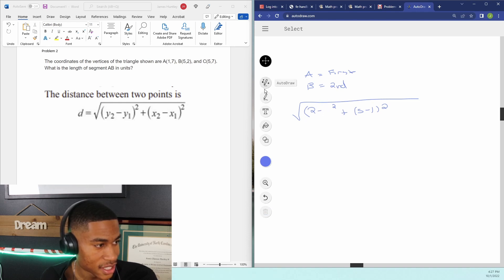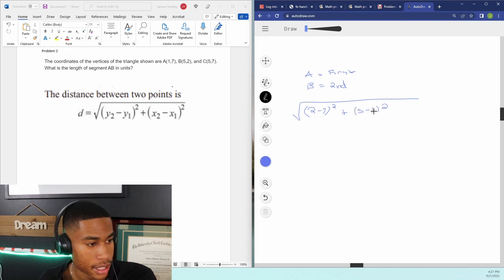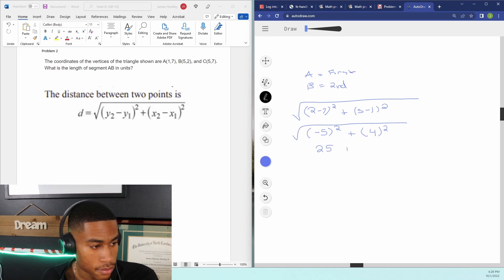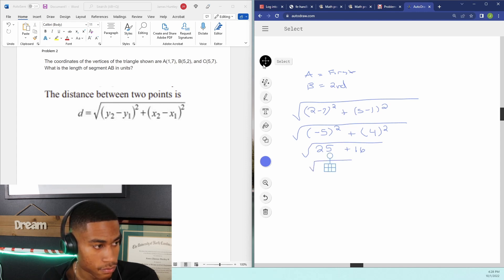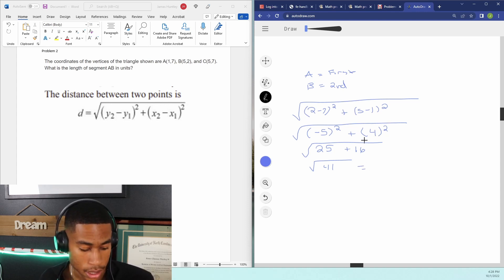Let's try this again. So it's (2 − 7) + (5 − 1), which equals negative 5 and 4. So that's negative 5 squared plus 4 squared, and we take the square root of all that. That gives us 25 plus 16, so we're taking the square root of 41.